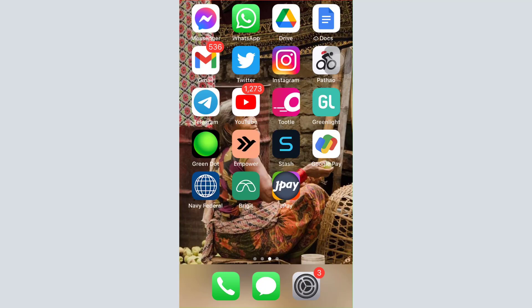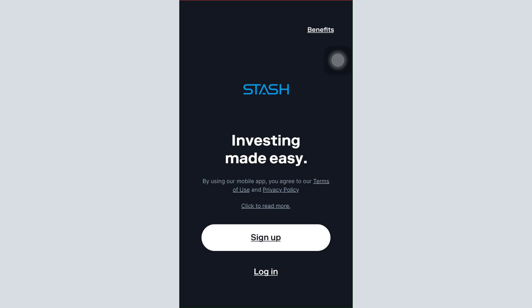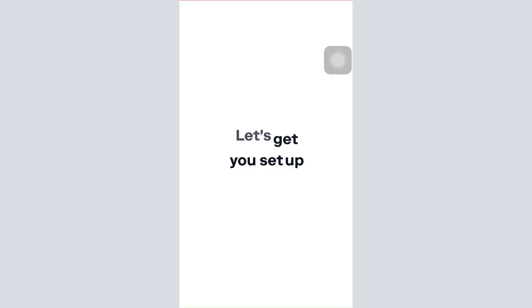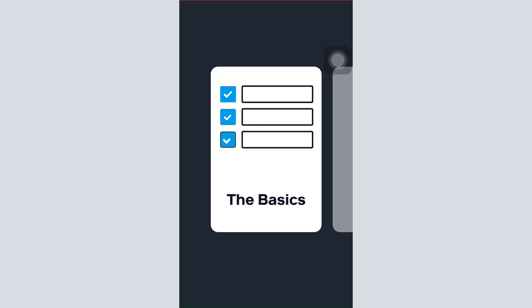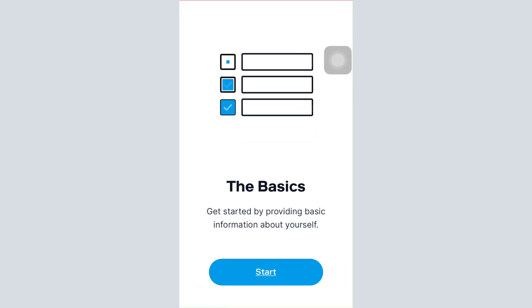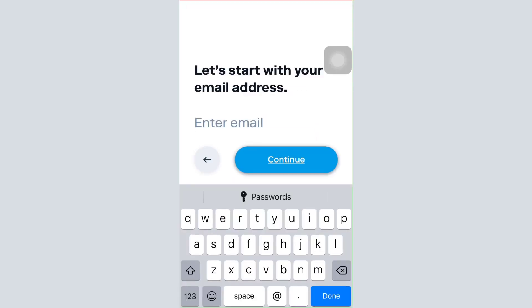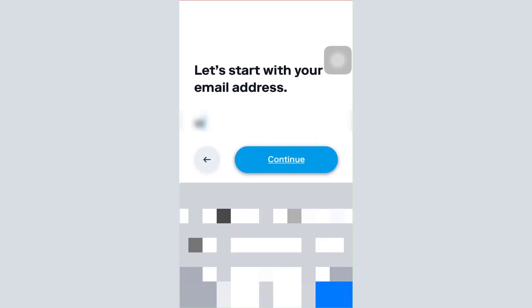First of all, open up the Stash app on your mobile device and then tap on the Sign Up button. After tapping on Sign Up, it says it's going to take a few minutes for you to get set up, so tap on Start.